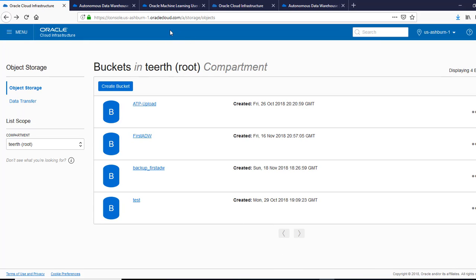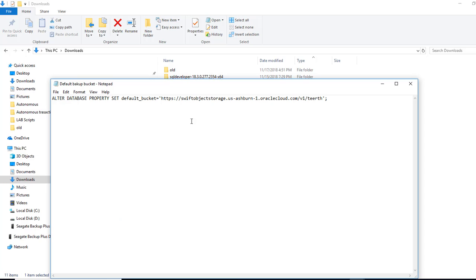Now, after we created the backup bucket, we need to make that a default bucket for backups. So we're going to set my default bucket and I am giving the details of the bucket. This is the command.